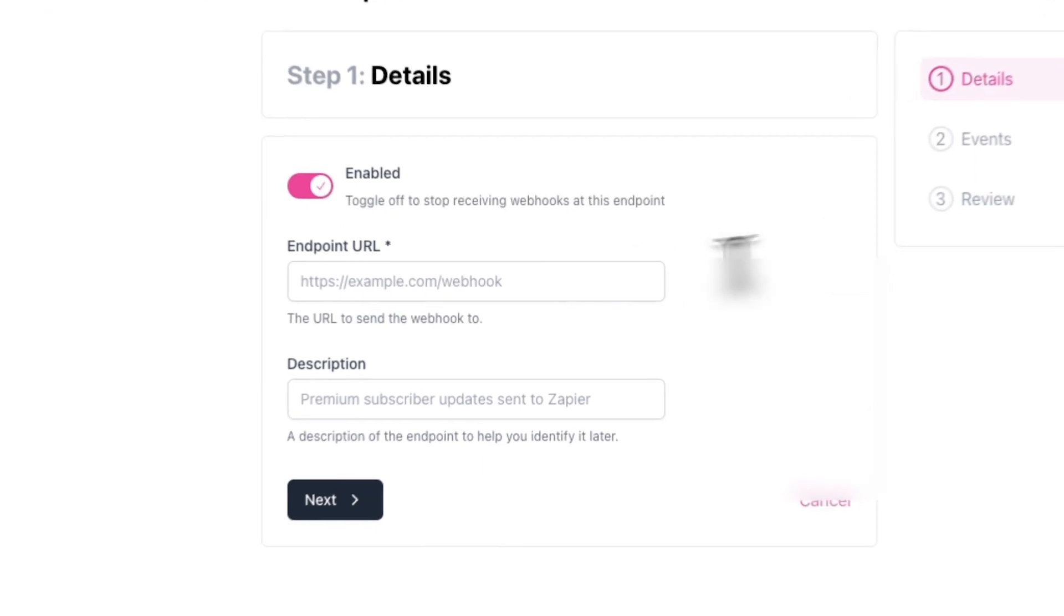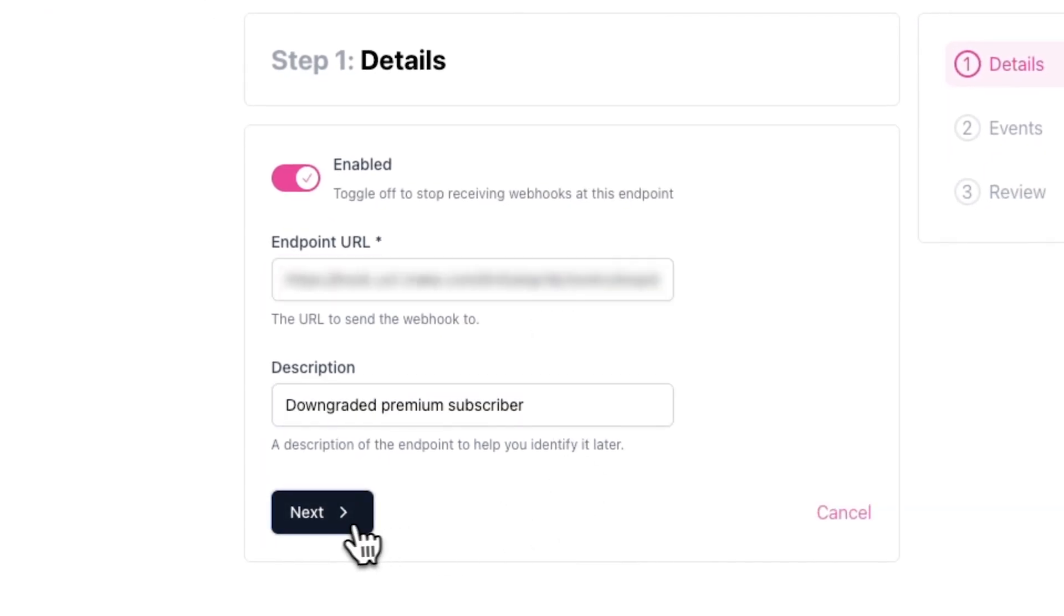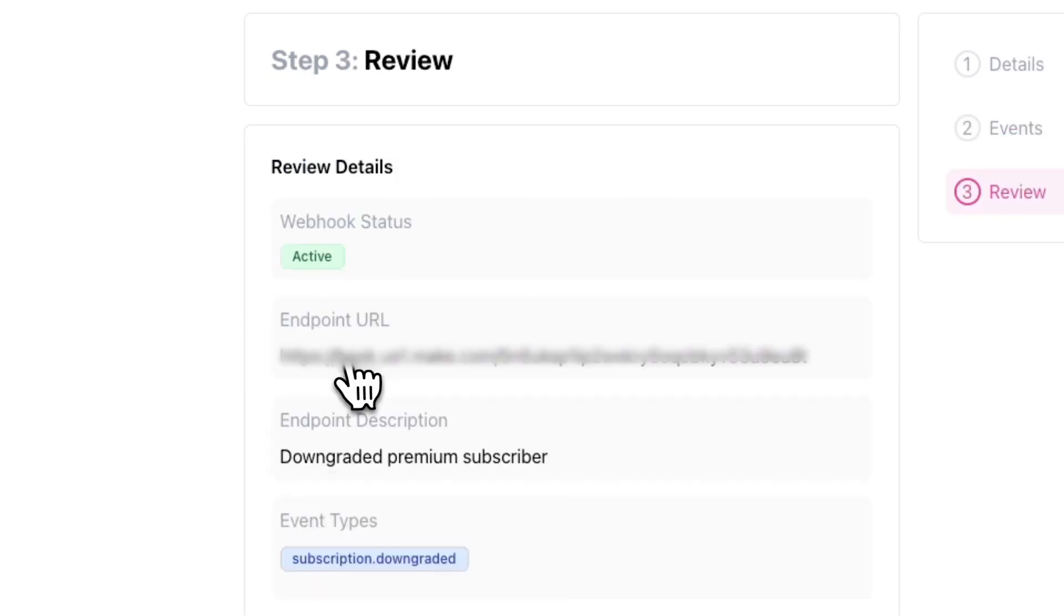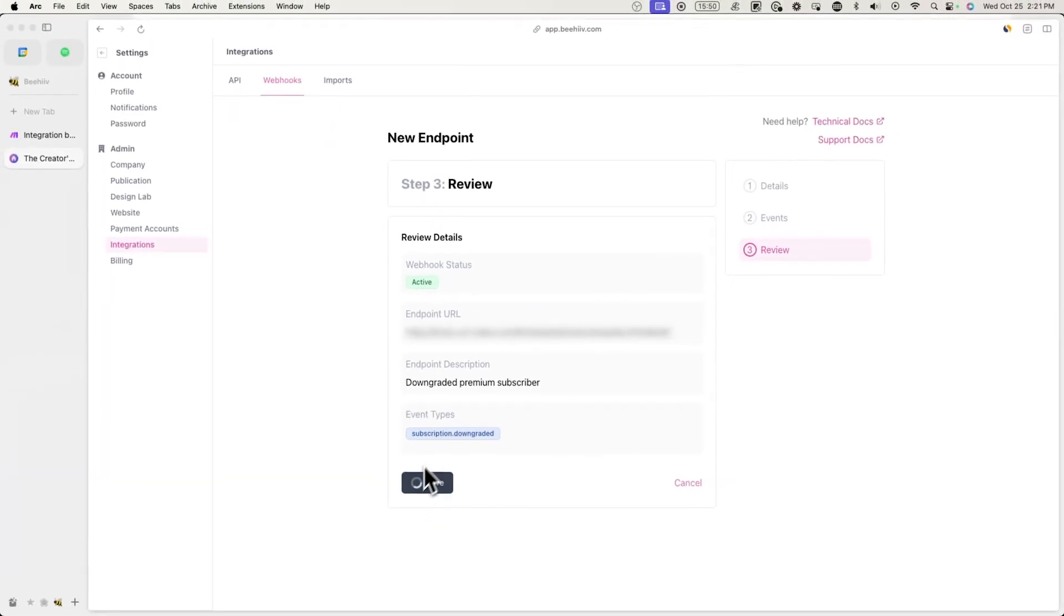Go back to settings integrations and web hooks and create a new endpoint. Paste in the url from your clipboard and label this downgraded premium subscriber and hit next. Now this time click on subscription downgraded. Now review everything and click save when you're done.